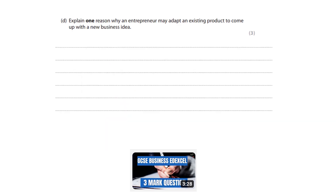Explain one reason why an entrepreneur may adapt an existing product to come up with a new business idea. You can pause the video and give this question a go.